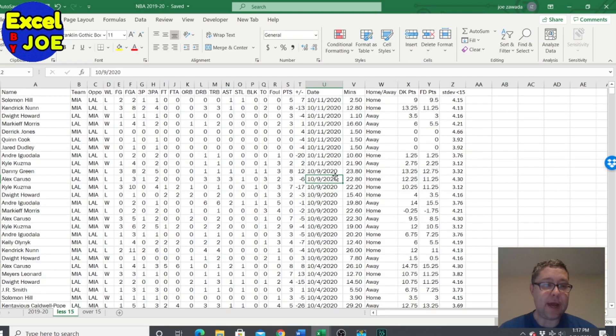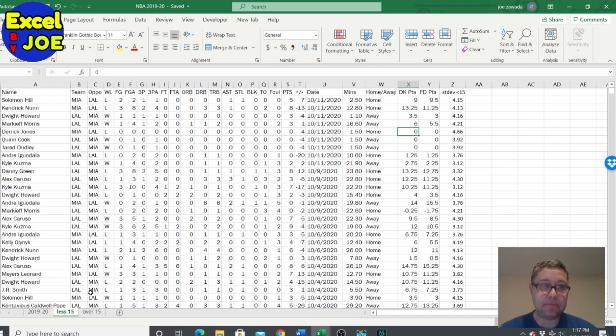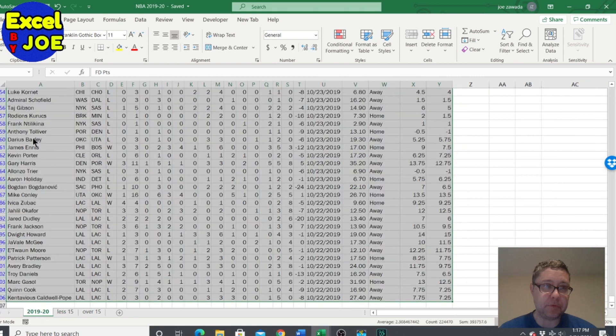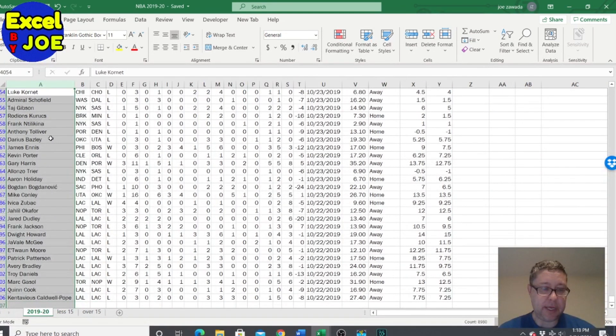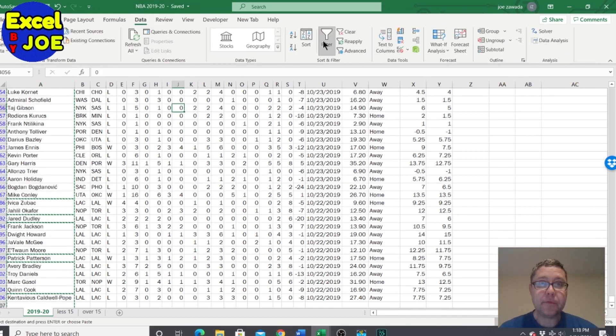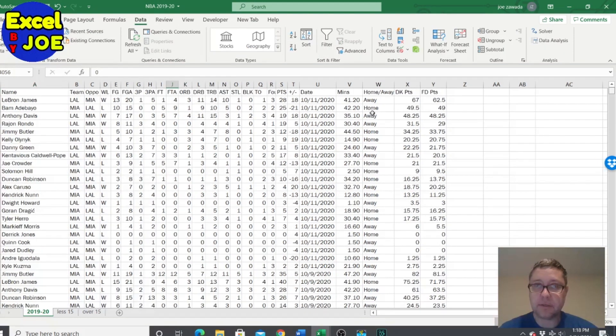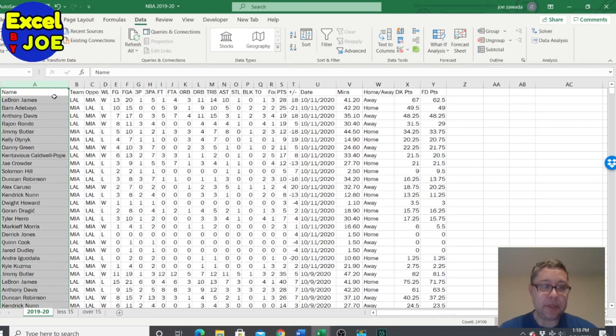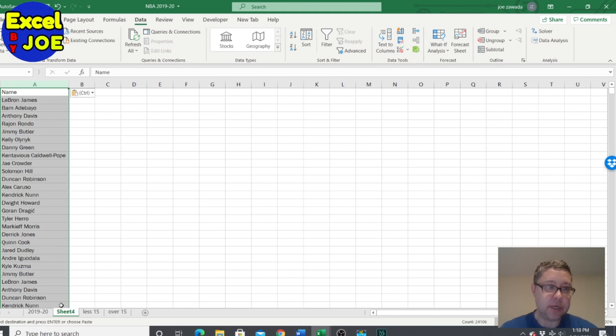Okay, so now that we have our new tables of less than and over, greater than 15, what we're gonna do is I'm gonna build a summary table. So I'm gonna copy all the names. We still have the filters on so I'm gonna unfilter this. I'm gonna copy all the names to a new sheet.